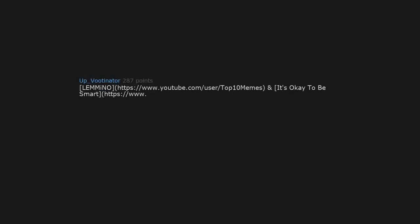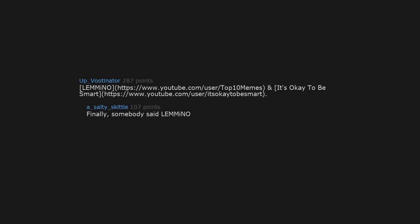Lemmino. And It's Okay to Be Smart. Finally, somebody said Lemmino. They let us know.